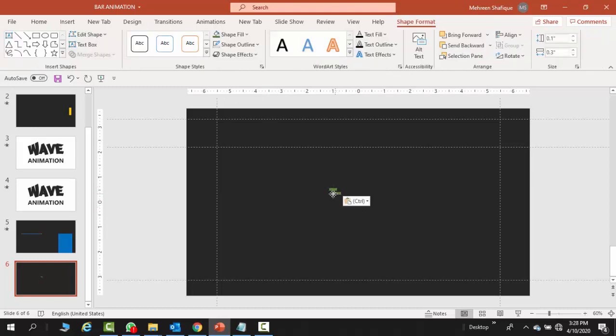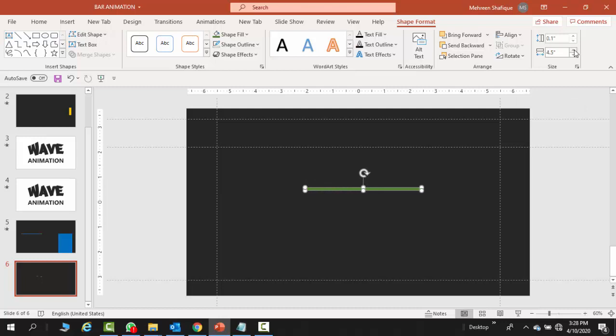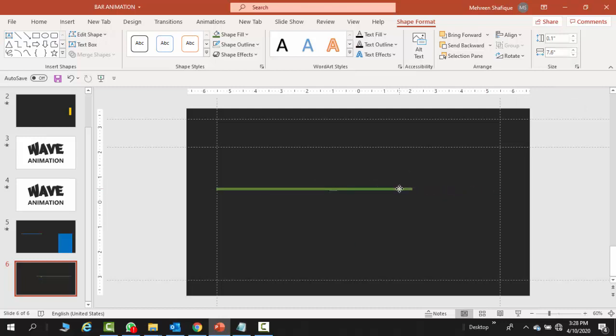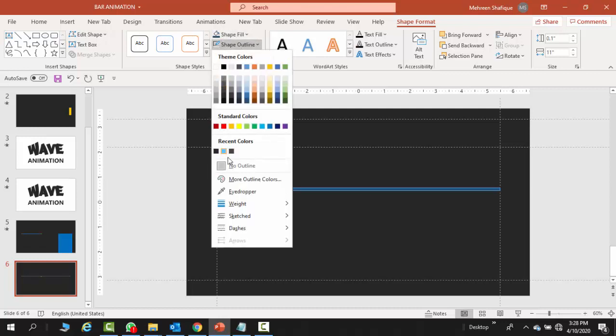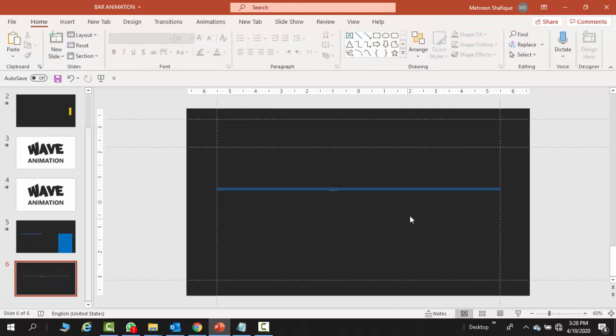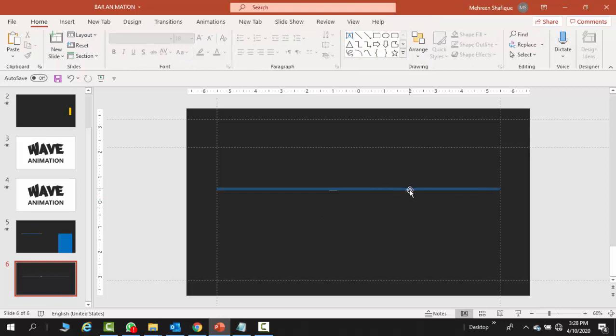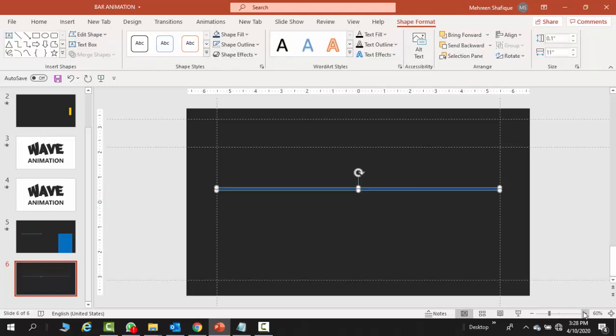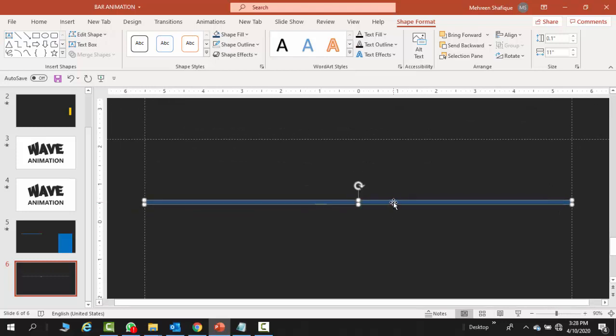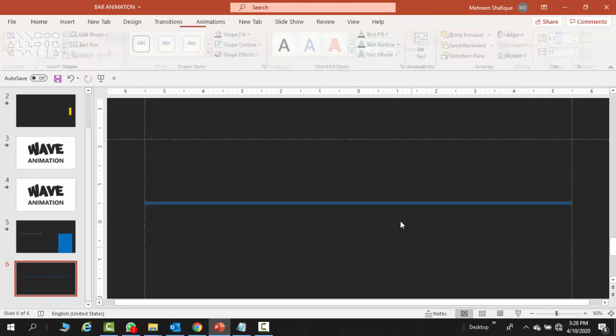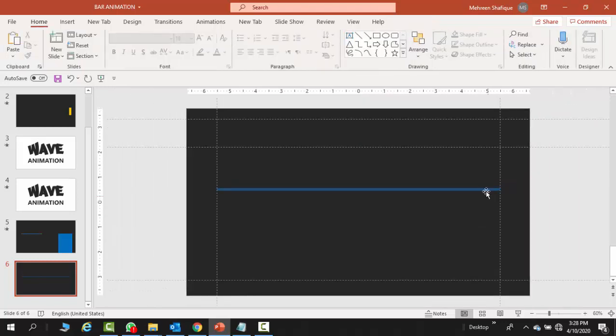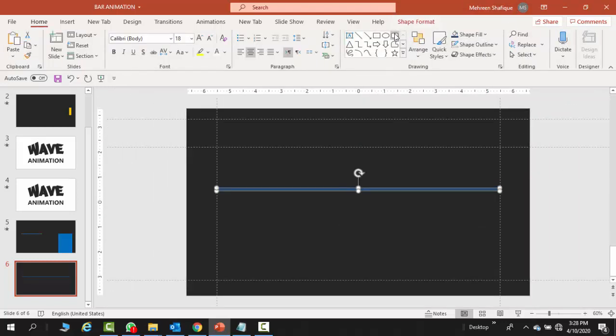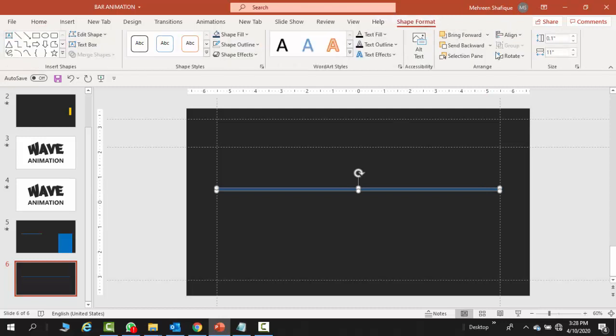Now we are going to Ctrl C and Ctrl V. We are going to take another rectangle which we are going to convert into a line, and you can add the horizontal length. You basically place it to this guide towards the right guide. You need to make sure that your smaller rectangle will be properly placed.